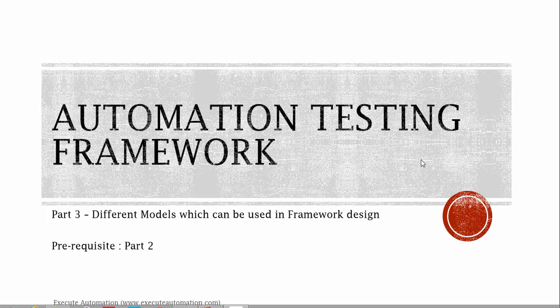Hello guys, this is Karthik from exegutautomation.com. This is part 3 of our framework design and development video series. In this part, we're going to talk about different models which can be used in framework designs.